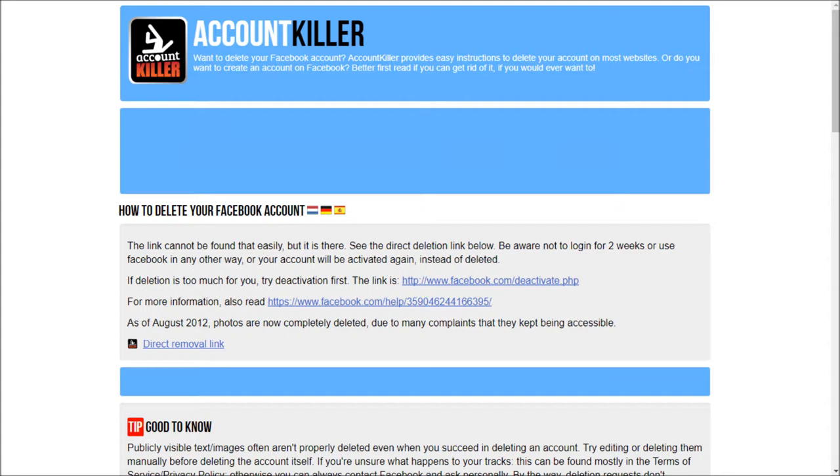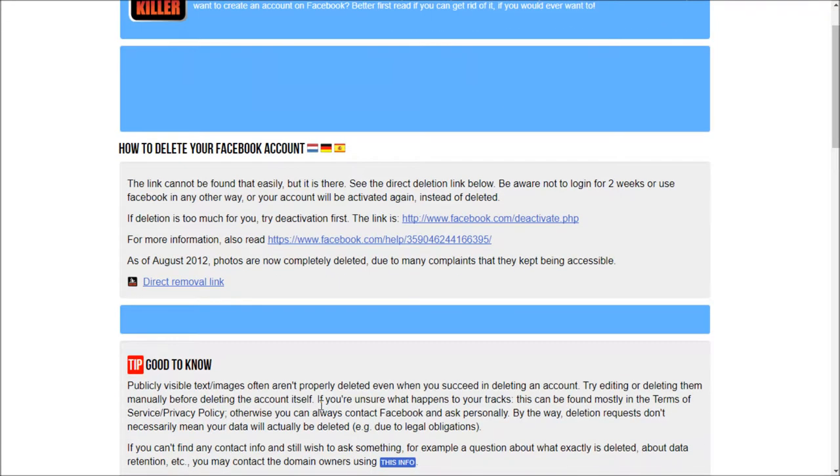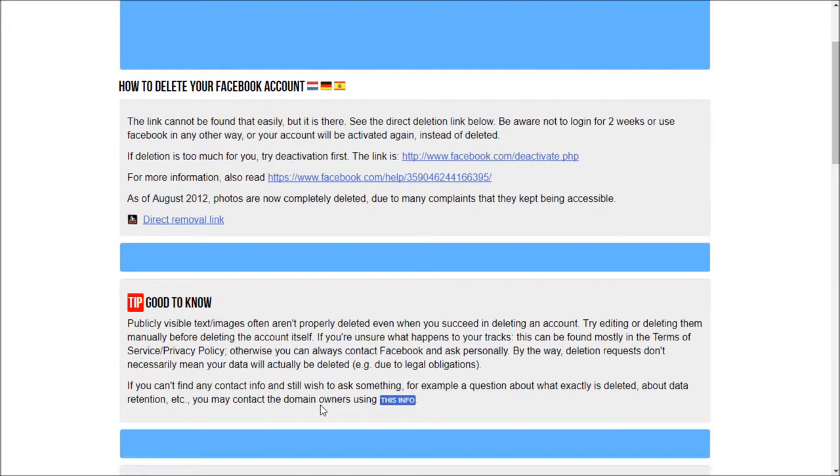So I just clicked on Facebook and the page gives me an option of deactivation. But if you want to bid a goodbye to Facebook, you can just click on the direct removal link. But before you do so, just read some good to know information. So next time if you want to kill any account, just remember this website. This will come in handy.